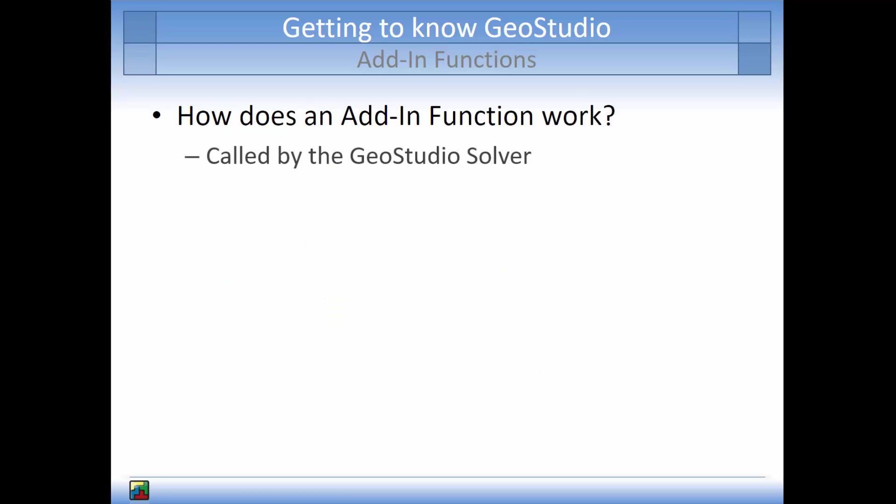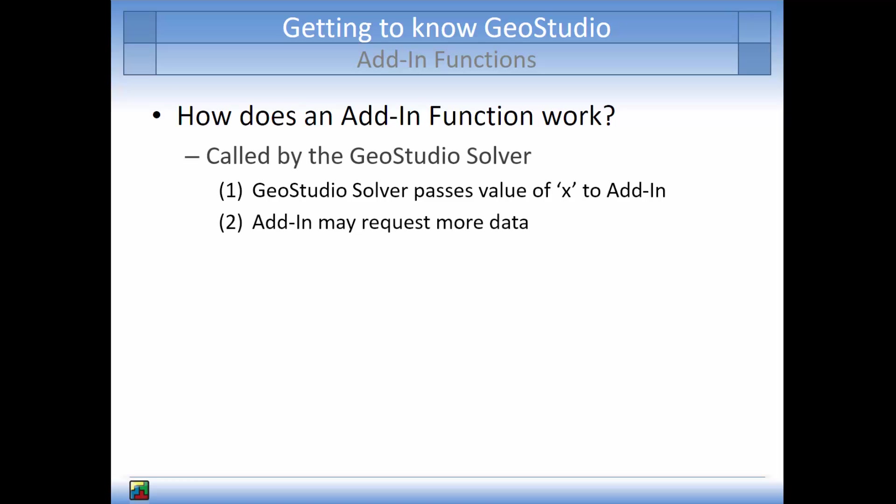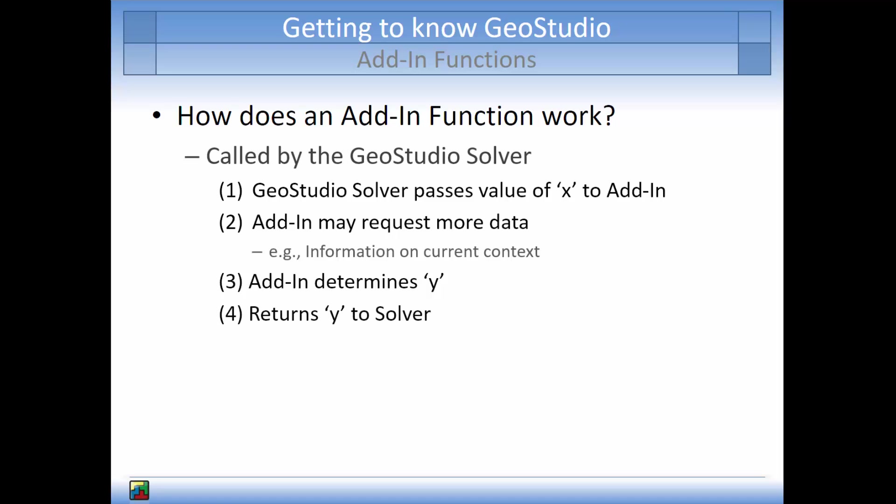The add-in is called by a method within the GeoStudio solver. First, the GeoStudio solver automatically passes the x value to the add-in. This is the parameter or argument being passed into the method. The add-in may also request more data from the solver about its current context, such as the current elevation being solved for. With this information, the add-in function determines y and returns it to the solver.